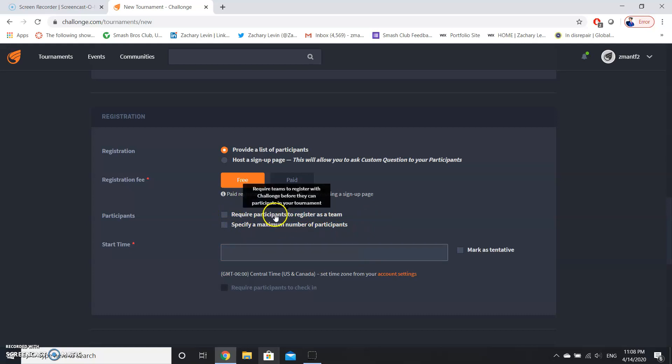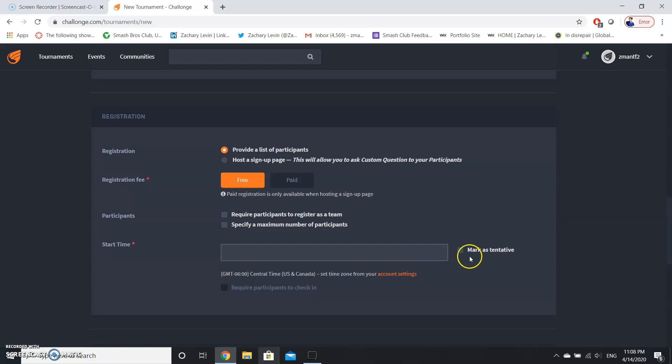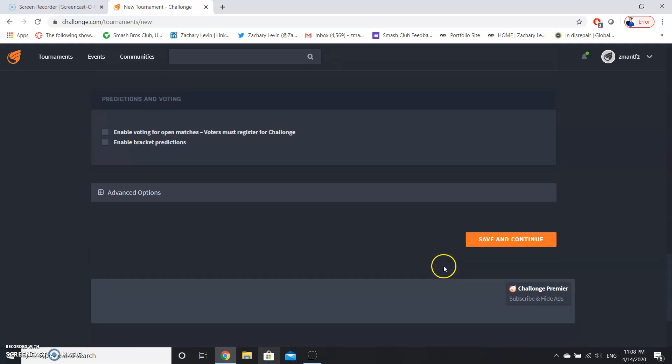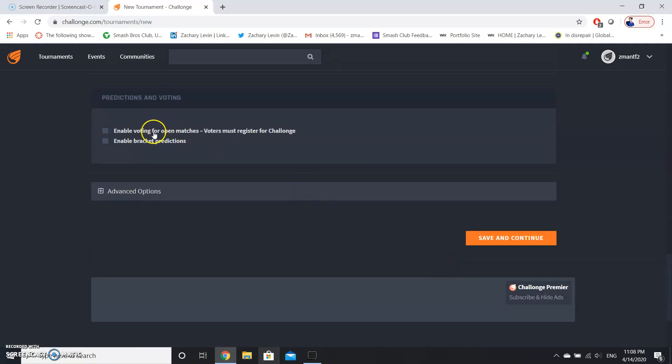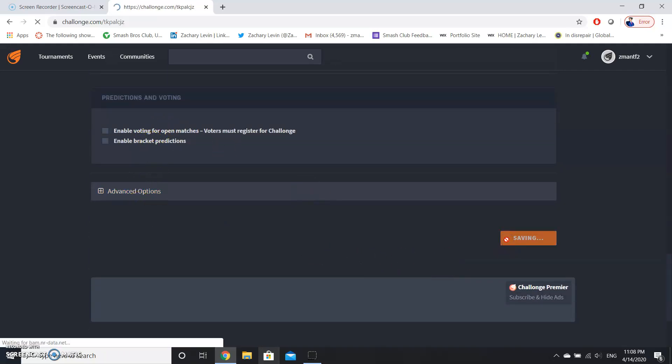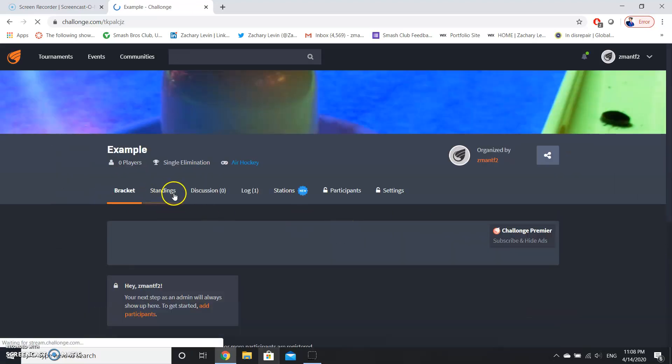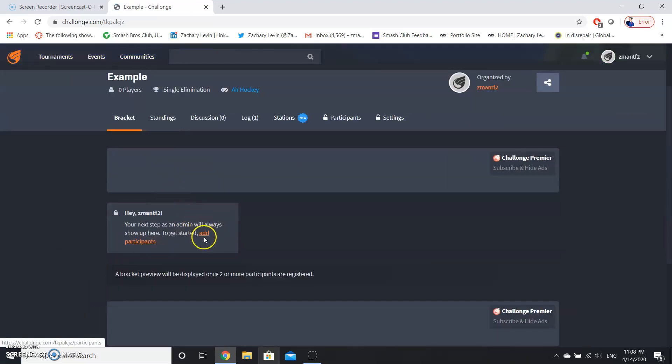And then this participants cap capacity, that's usually figured out by an event beforehand. And then for tournaments, if you're starting a tournament right away, you're going to be doing mark as tentative. And don't worry about these things either, or advanced options. So we're going to save and continue, and we are going to move on to adding participants.